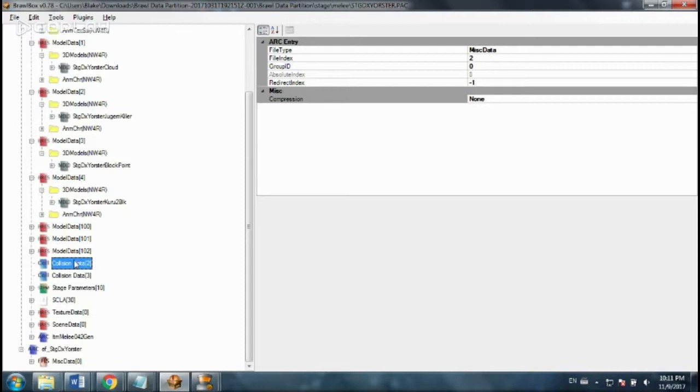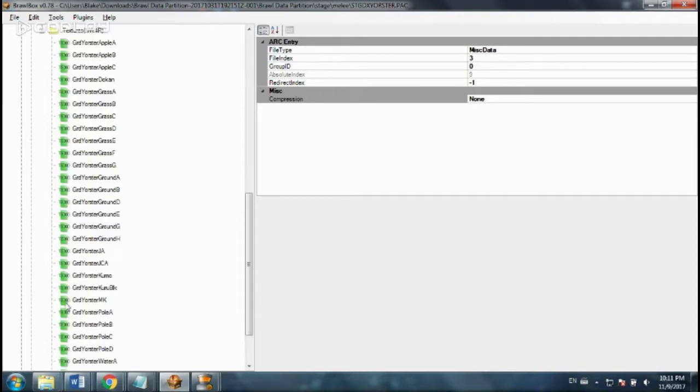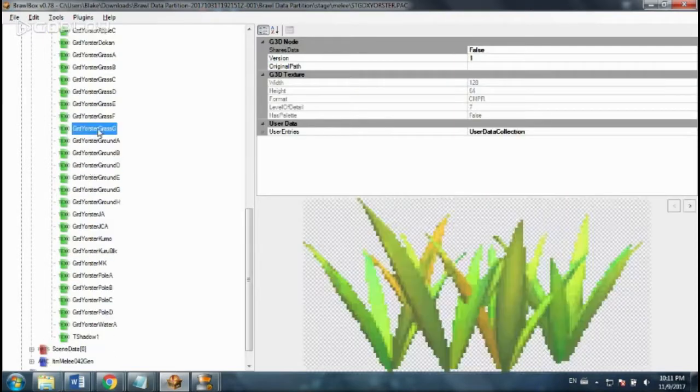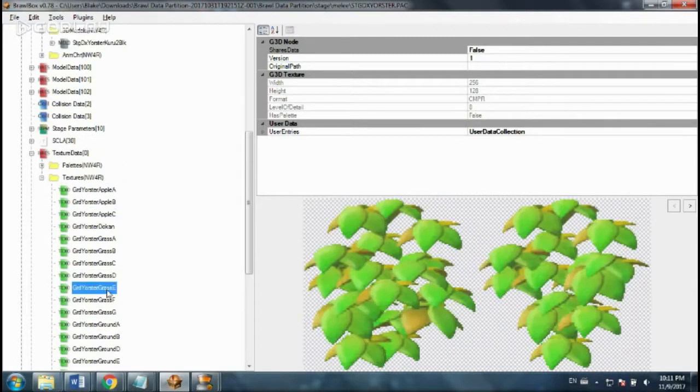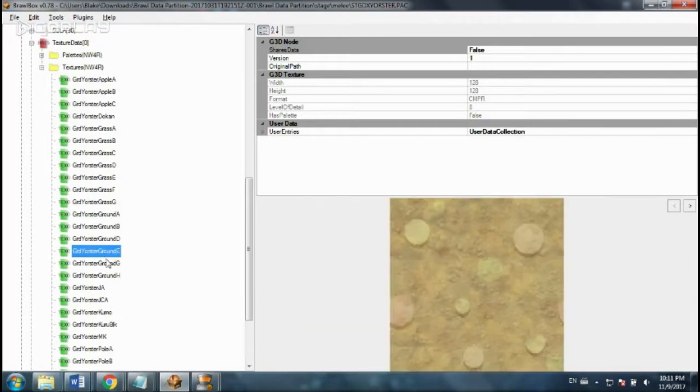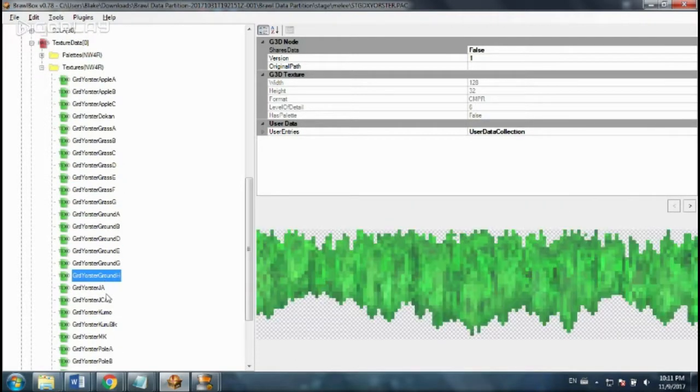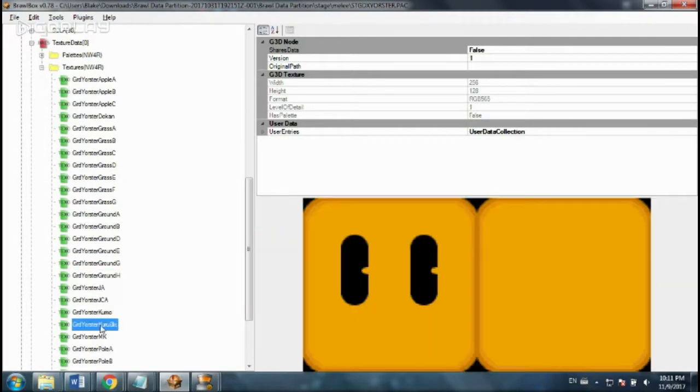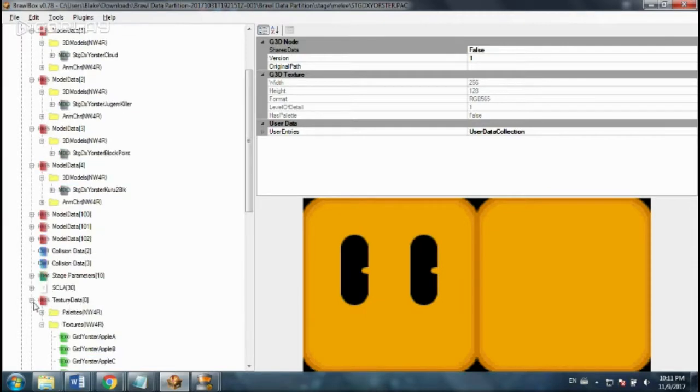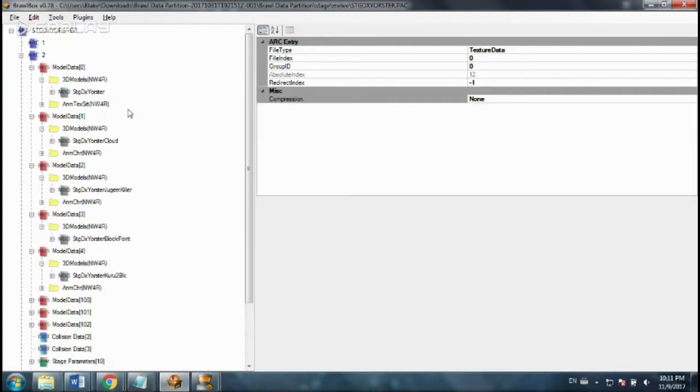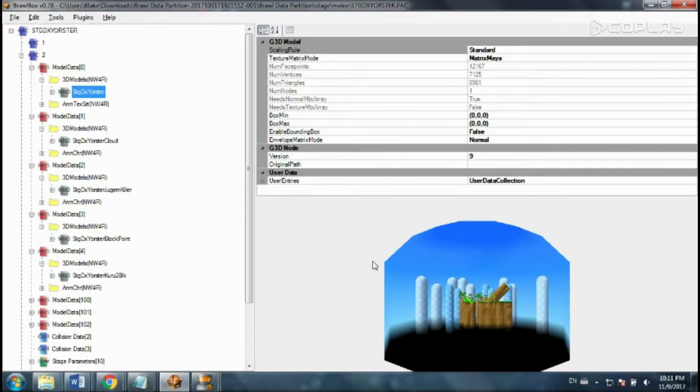And here we have the collision data, and later you can edit all the textures in this stage by replacing these if you wanted to. Right now what we want to do to get rid of the hole is to edit this model.